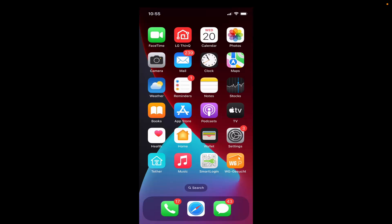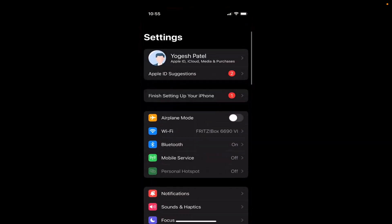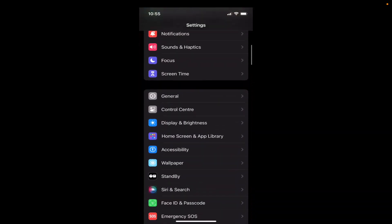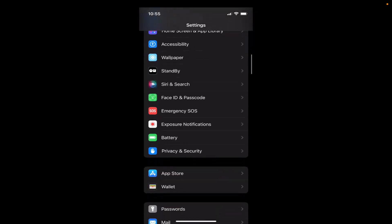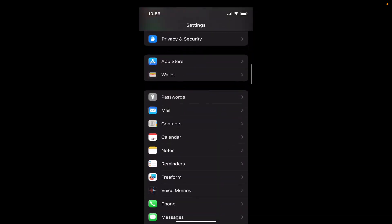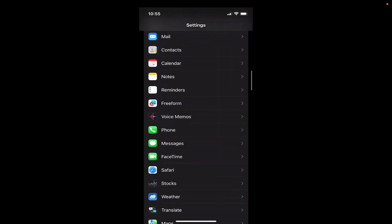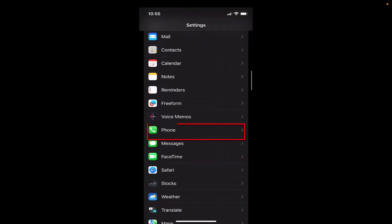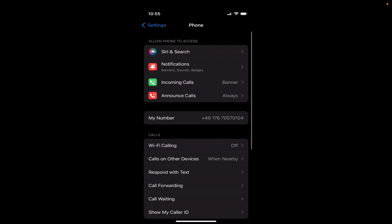First of all, you need to open the Settings app, so click on the Settings app here. Then just scroll down and select the Phone option here. Once you select the Phone option,